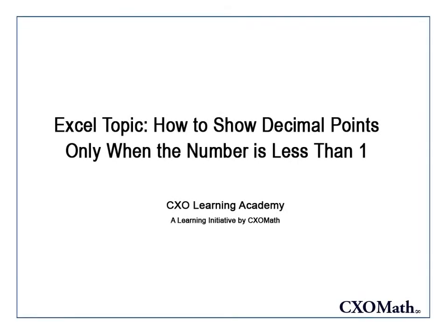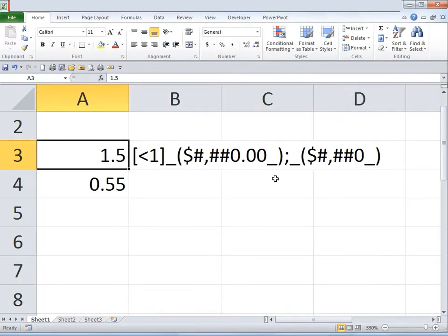This video is going to talk about how to show decimal points only when the number is less than 1.